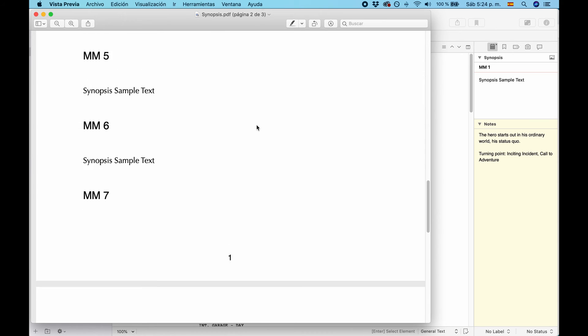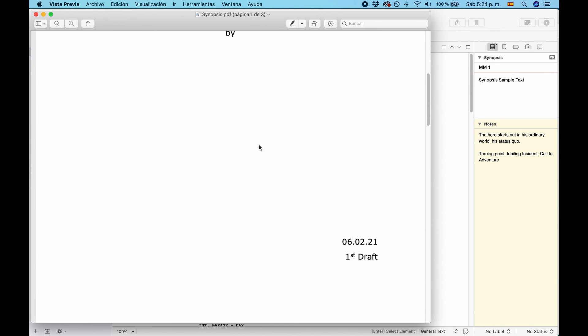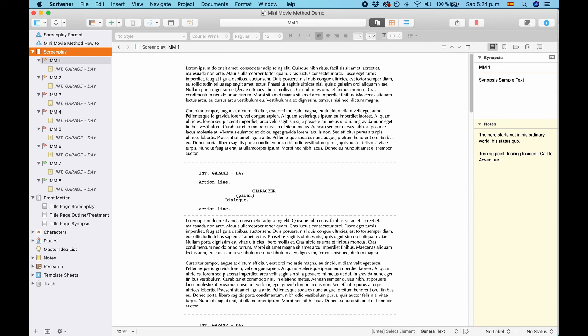And the Synopsis by default compiles the title of the mini-movie document and the synopsis of the mini-movie document. So, you can get a broad overview of your story, and you have a different place to put some very simple broad strokes notes apart from what you have in the editor.